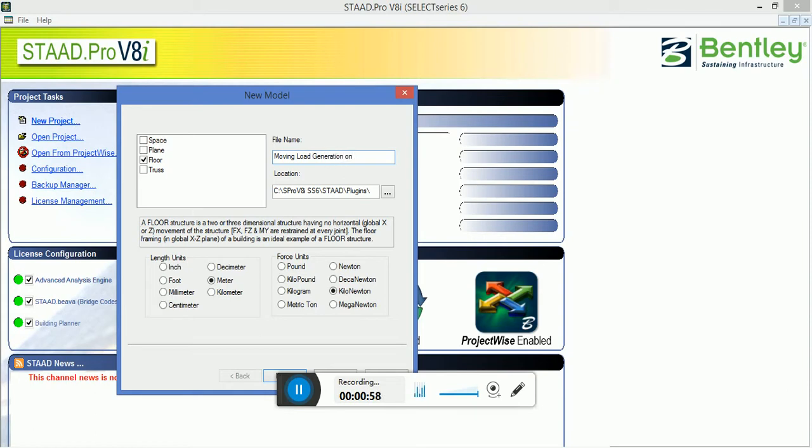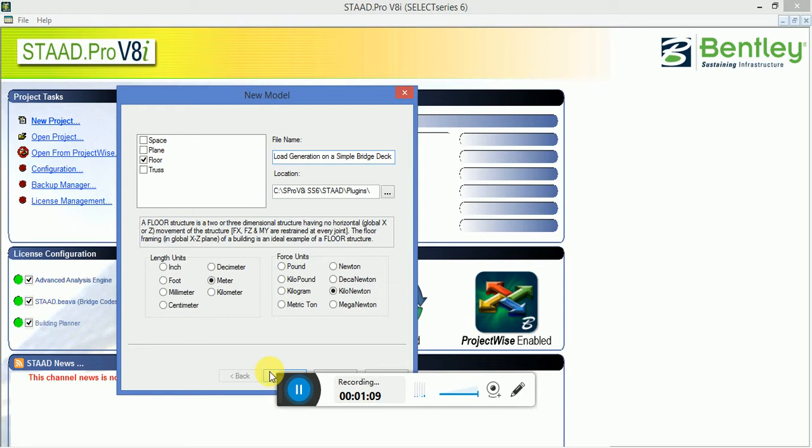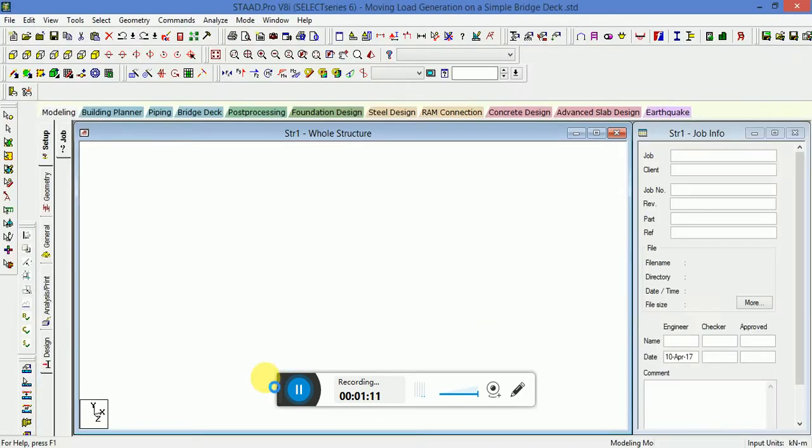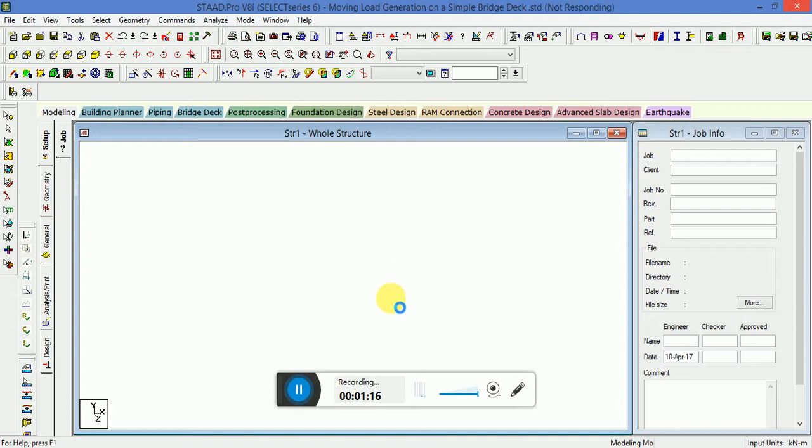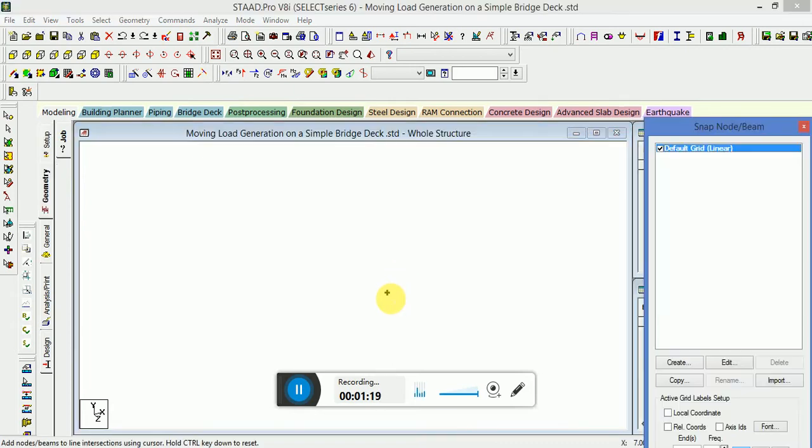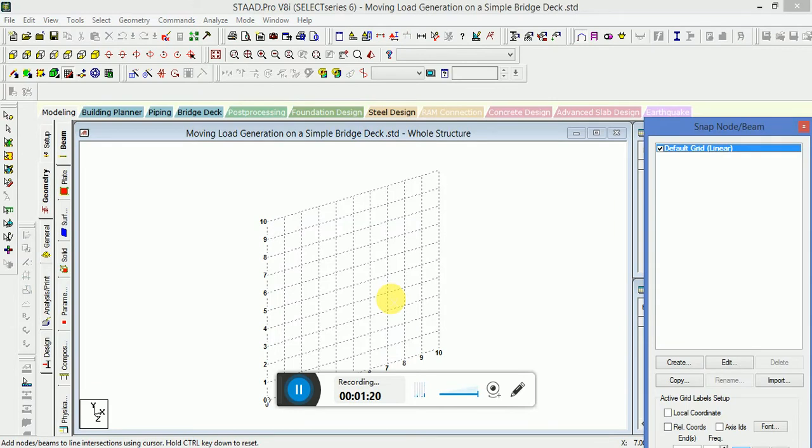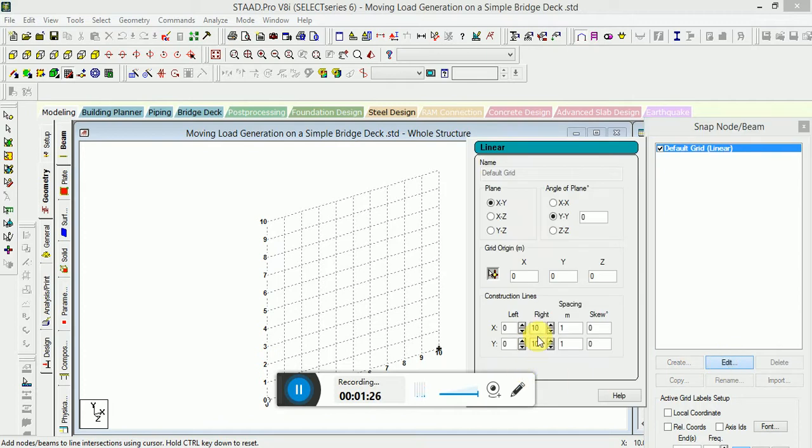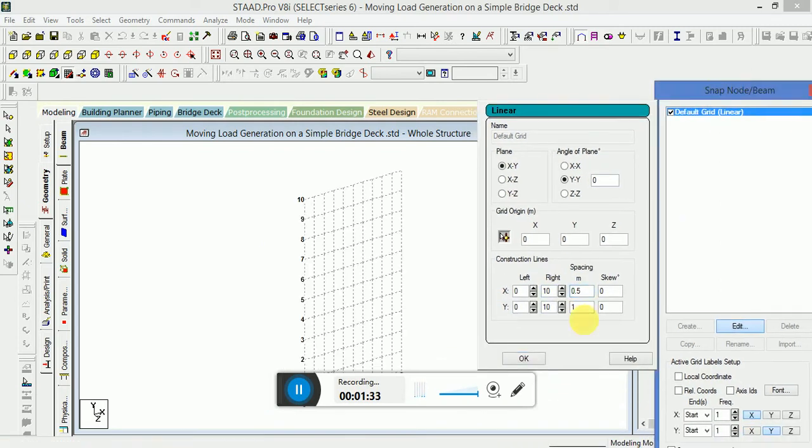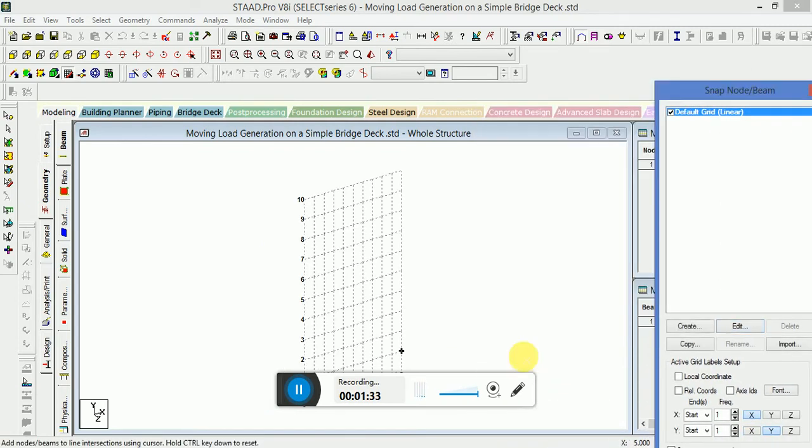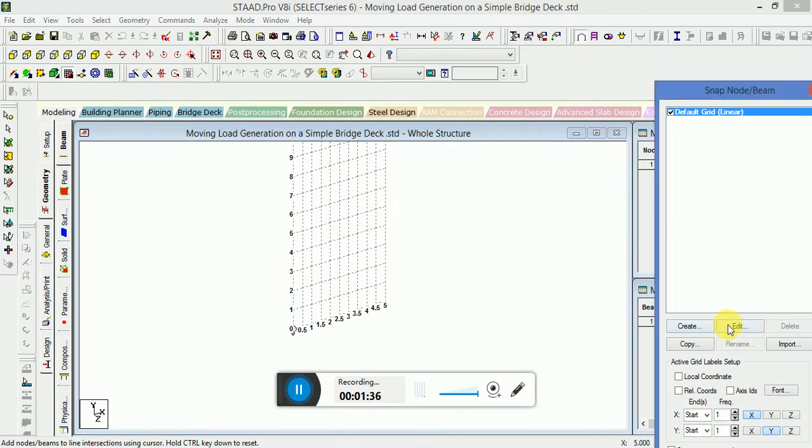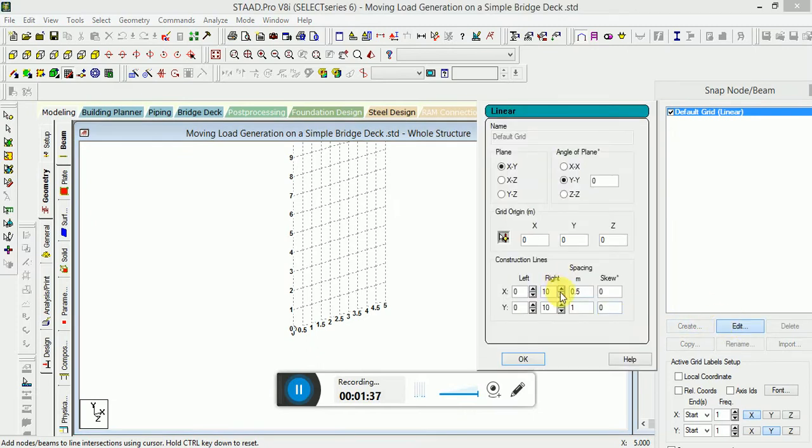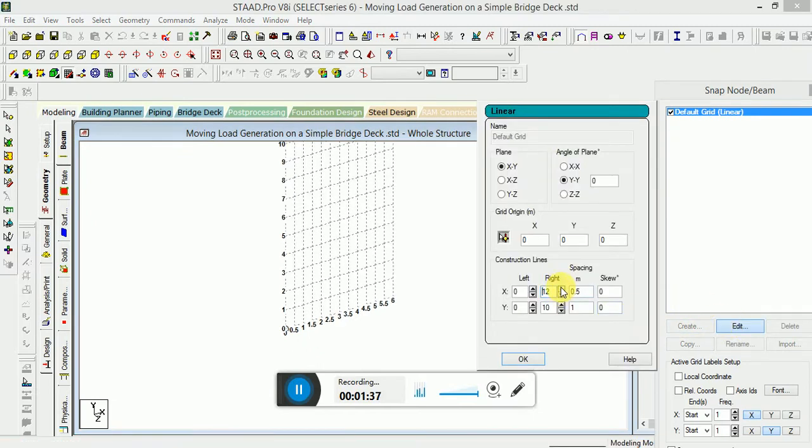It will be in meter and kilonewton units. First of all, the first part is to create the model, then the loading, and then the analysis. I will go to Edit Spacing and put 0.5 and increase the value here.